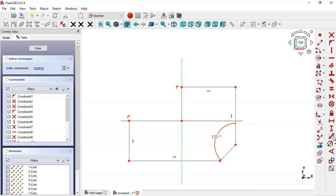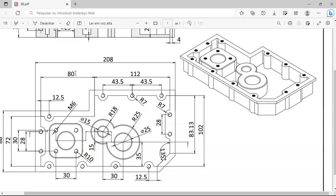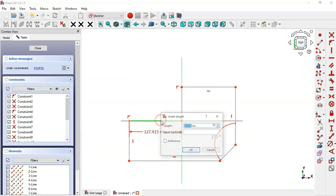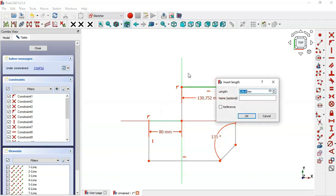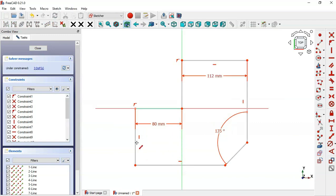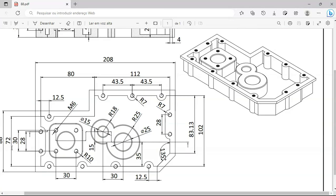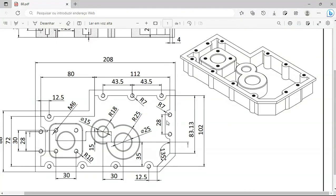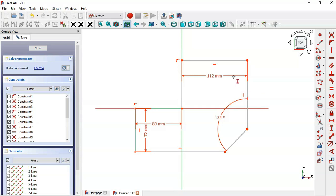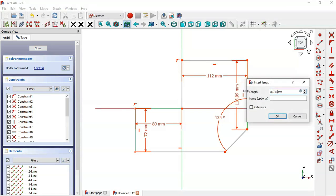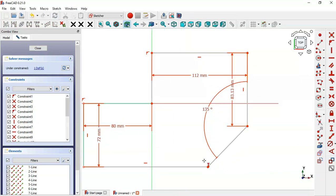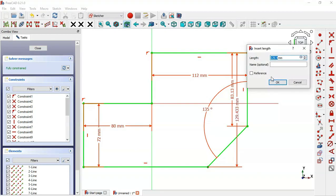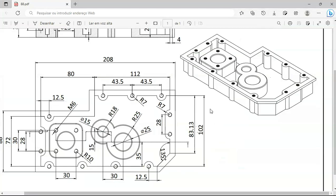Now select the Constrain Distance tool. For this line the dimension is 80 — click this line and set 8 millimeters. For the next line set 112 millimeters. For this line we have 72 millimeters. Now select the Vertical Distance tool, click this line and set 83. Then select this point and this point and set a distance of 102 millimeters.